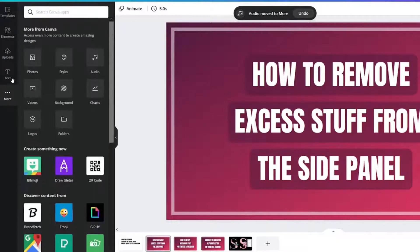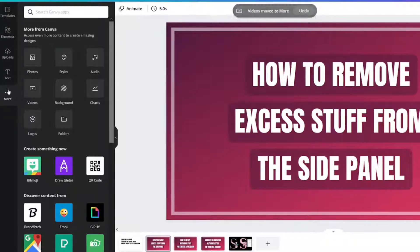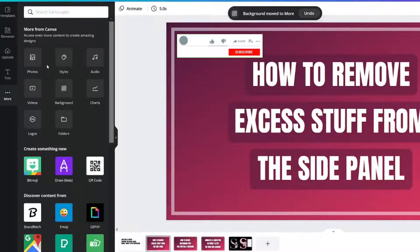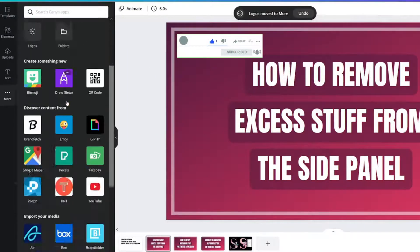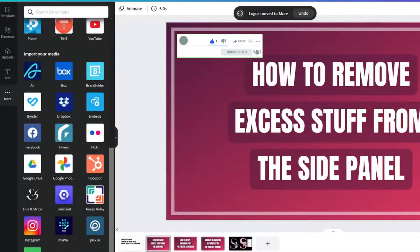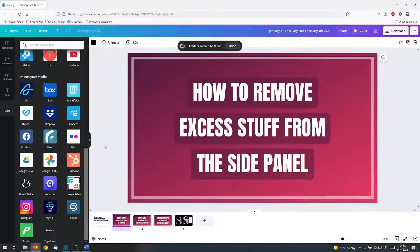And now I'm back down to the basics: template, element, uploads, text, and more. Everything goes back in the more folder. See, background moved to more, and everything is there.